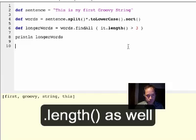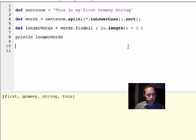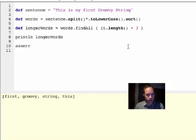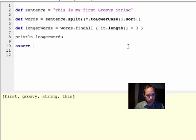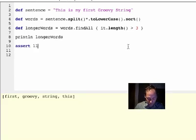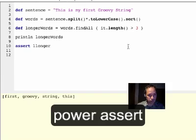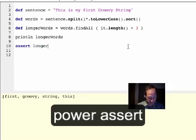And now the keyword I love in Groovy is the assert keyword. It's a power assert. We'll see why we call it power assert.